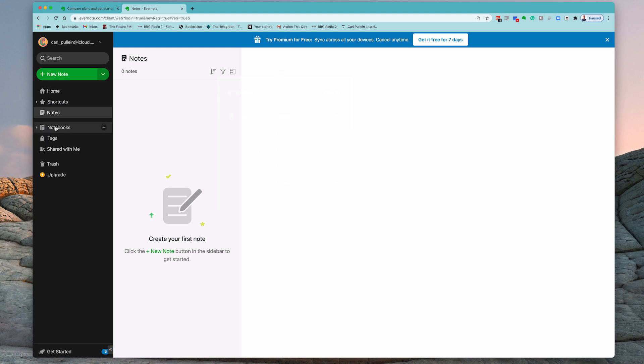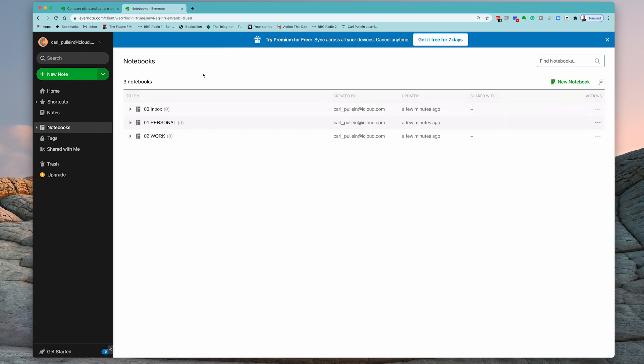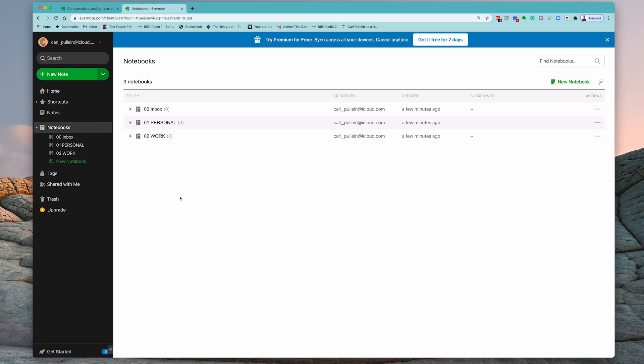But obviously, we have no notes right now. Notebooks, we've now covered. So that's how to set up your notebooks. I've got my three notebooks in there. And by the way, you can just use the little arrow here. You can see the drop down there and I can have them right there. And I can actually create a new notebook right from the side menu.